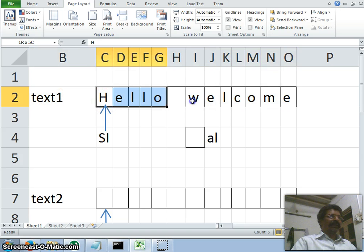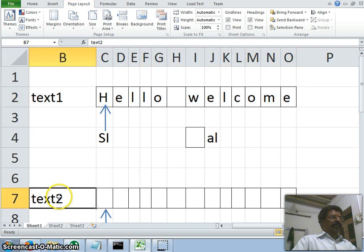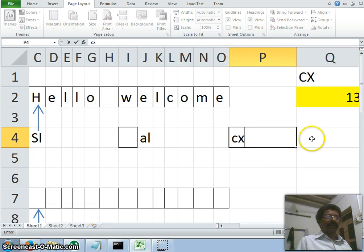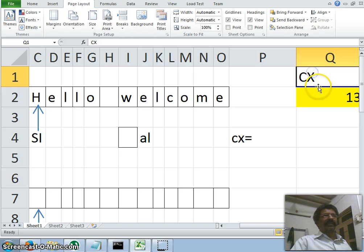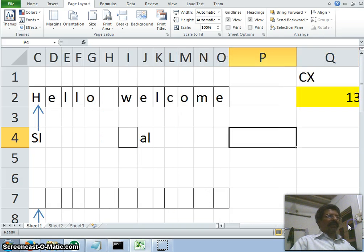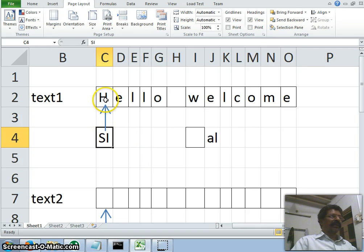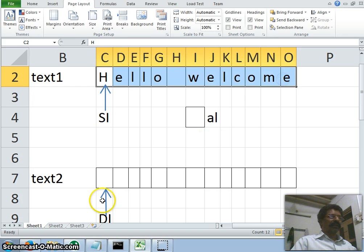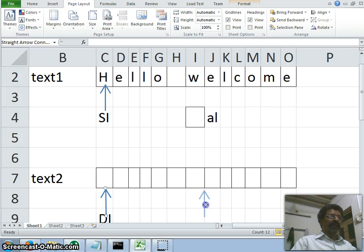The logic: let text1 be the given string we want to reverse and text2 be the reversed string. I will use the CX register as a counter, set equal to 13 characters — the length of the string. The SI (source index) register points to the first character of text1, and DI points to the first character of text2. I add 13 to DI so it moves to the end of the string, then decrement DI once to point to the last character.